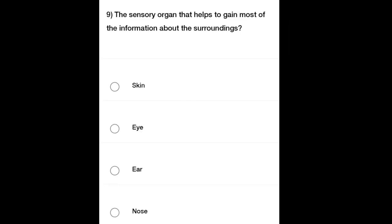Ninth question: The sensory organ that helps to gain most of the information about the surroundings — Option A: Skin, Option B: Eye, Option C: Ear, Option D: Nose. Read the question carefully and select the correct option.